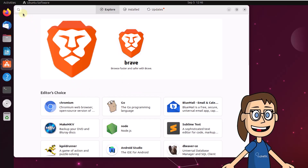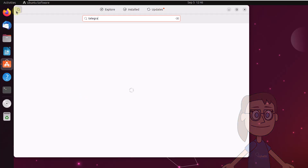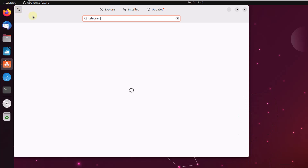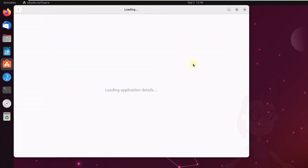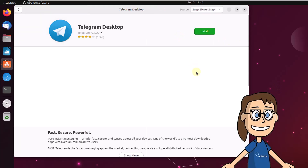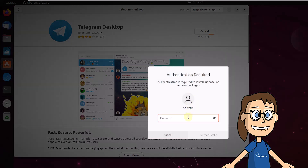Now search the word Telegram. In the results, click on Telegram Desktop. After this, click on Install. When required, enter the password and wait for Telegram to be installed on Ubuntu.